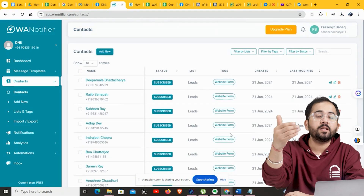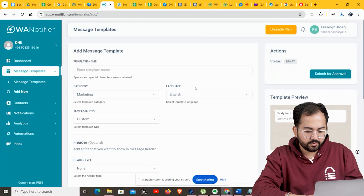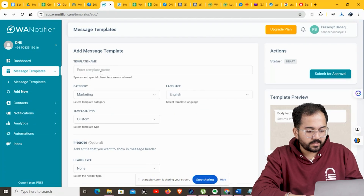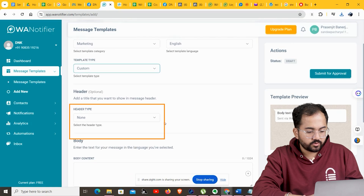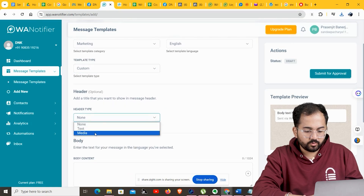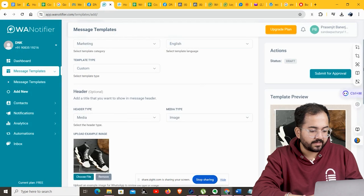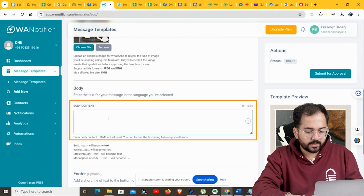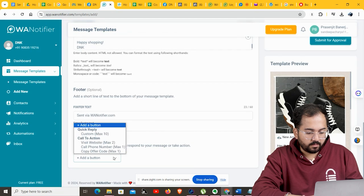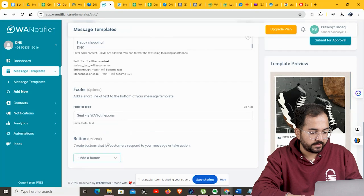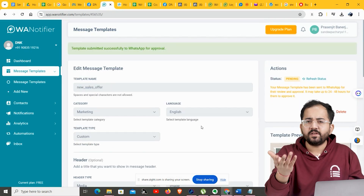Now let's create a message template to use for sending bulk messages. Go to Message Templates and click Add New. Choose a name — I'll call it 'New Sales Offer'. Keep the category as Marketing. For the header, I'll select Media and keep the media type as Image, then upload the image I want. Add your message content in the body field — you can see a preview of the message on the right. You can also add a call-to-action button; I'll add one that says 'Visit Website' and paste the URL. Click Submit and it will send the template to WhatsApp for review, which takes about 24 to 48 hours.